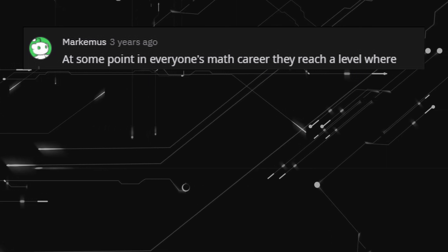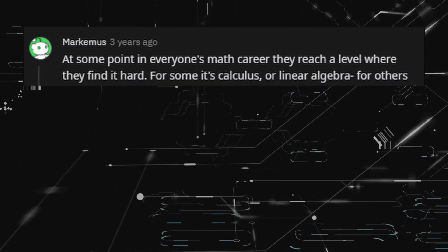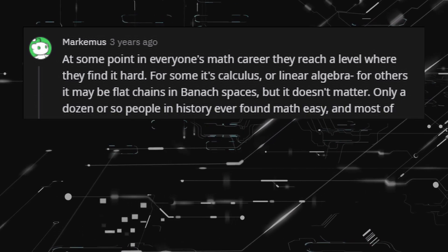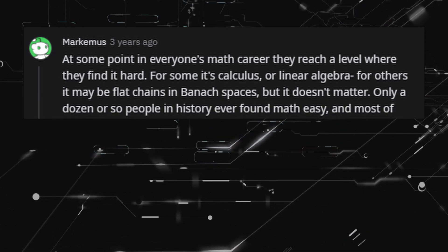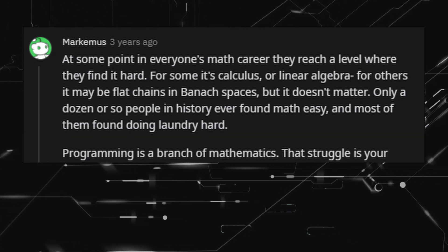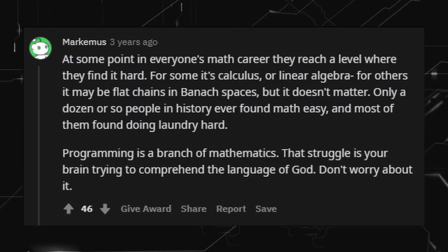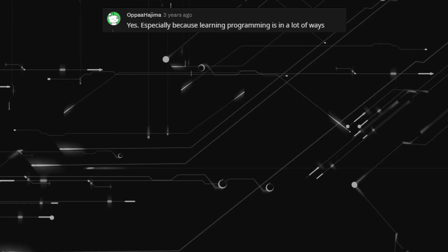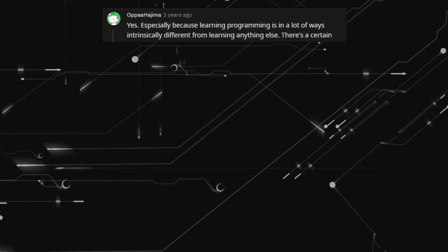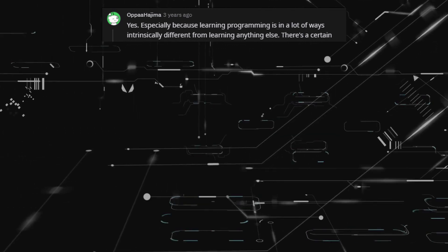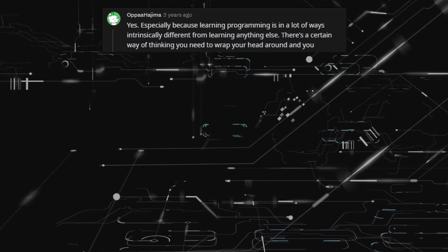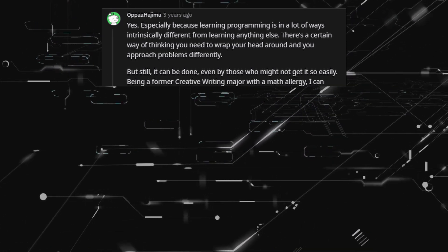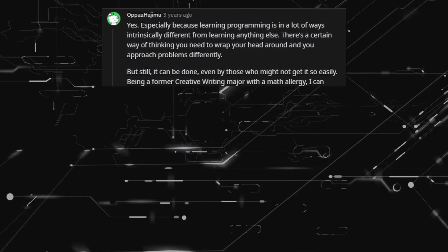At some point in everyone's math career they reach a level where they find it hard — for some it's calculus or linear algebra, for others it may be flat chains in Banach spaces. Only a dozen or so people in history ever found math easy, and most of them found doing laundry hard. Programming is a branch of mathematics — that struggle is your brain trying to comprehend the language of God. Don't worry about it. Learning programming is in a lot of ways intrinsically different from learning anything else. There's a certain way of thinking you need to wrap your head around, and you approach problems differently. But it can be done, even by those who don't get it so easily. Being a former creative writing major with a math allergy, I can attest to that.